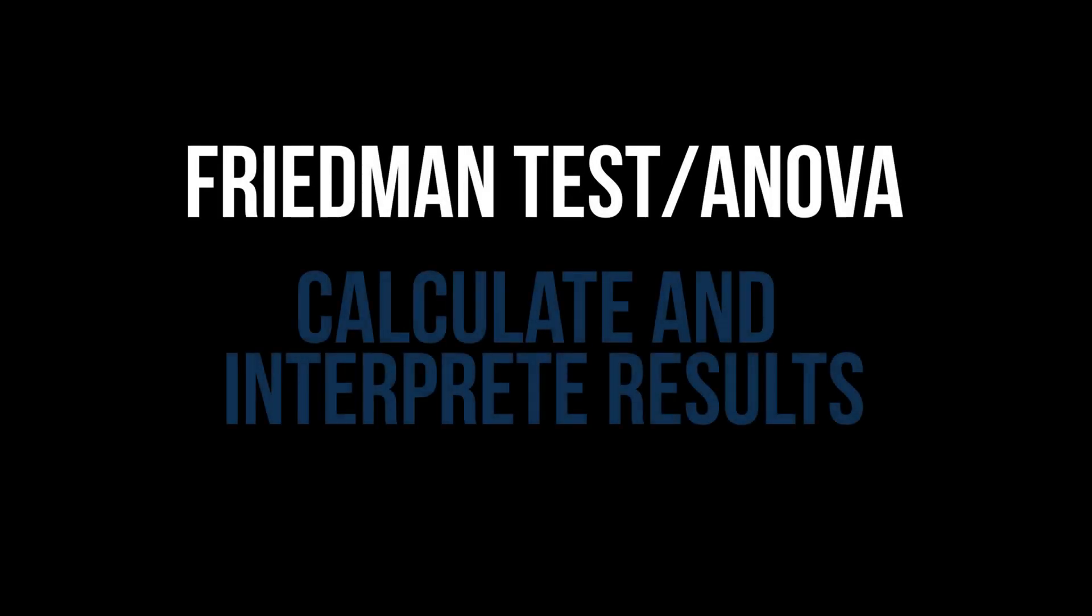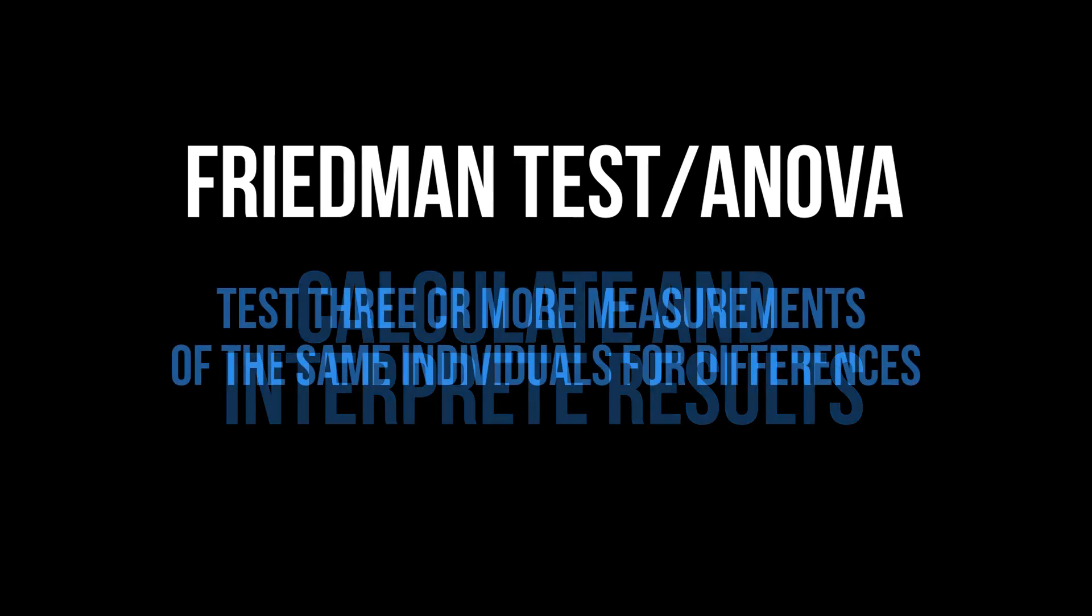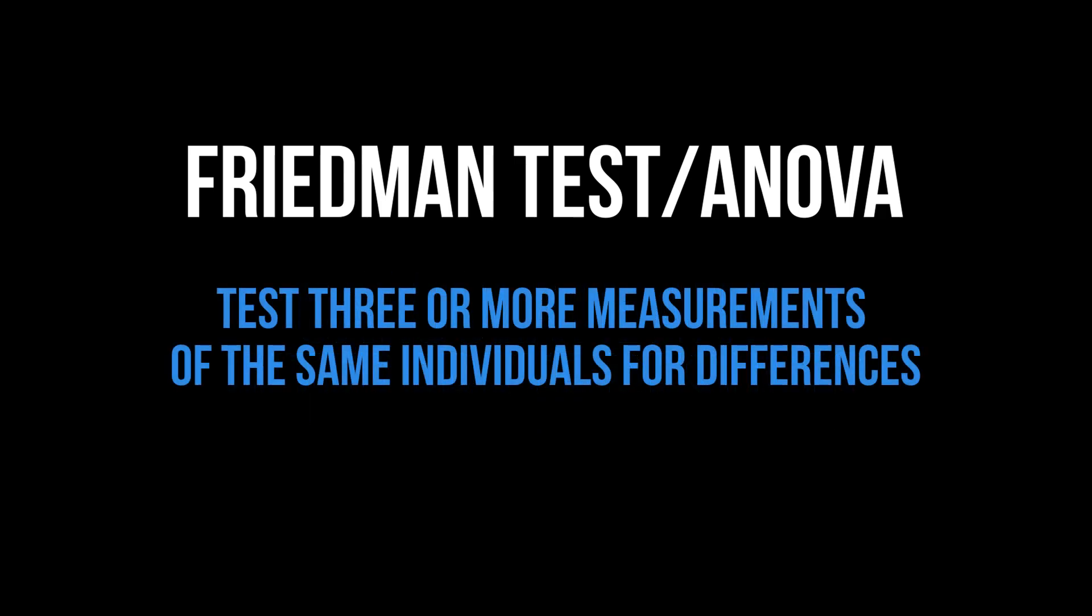This tutorial shows you how to conduct the Friedman ANOVA, also known as the Friedman test, in R and interpret its results. Its purpose is testing the medians of the same or related individuals at three or more points in time for differences.